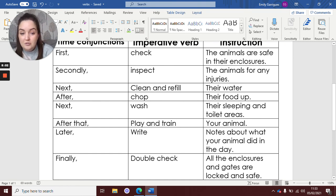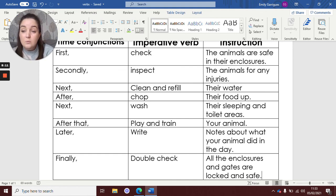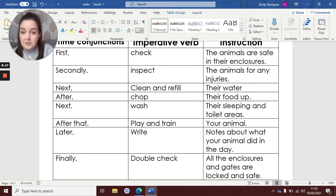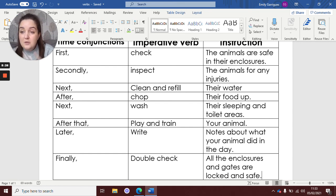And then I've written the instruction on what they need to do. So that is your task for today — thinking about all the videos and all the notes you've made on what an animal keeper does and what sort of things they have to do. I want you to write your plan today with your time conjunctions, your bossy words, and then the instructions on what they need to do. If you've got any questions or you're not sure, make sure you email your teachers and ask them and we'll be able to help you. Look forward to reading your instructions. Bye.